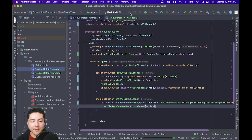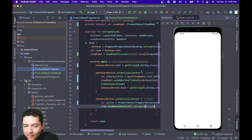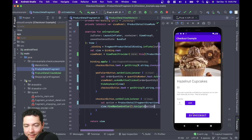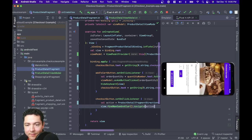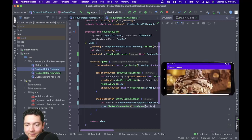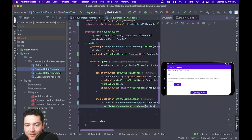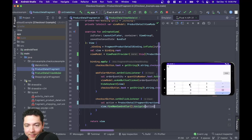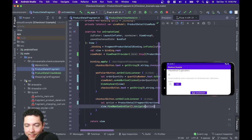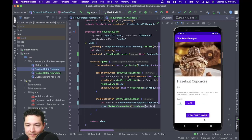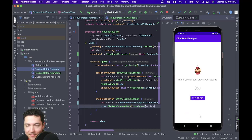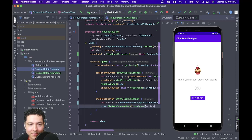Let's run our app and see how we did. So now if I add a cupcake to the cart, my total is $5. If I rotate my screen, the checkout button still says $5. I can add more — 12 cupcakes, making my total $60. If I rotate my screen again, it's still $60. And then when I check out, I have the correct amount here in my shopping cart.